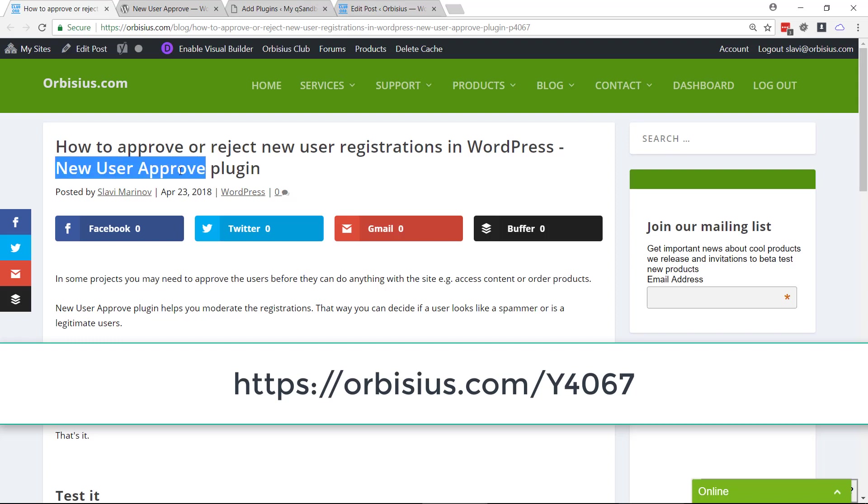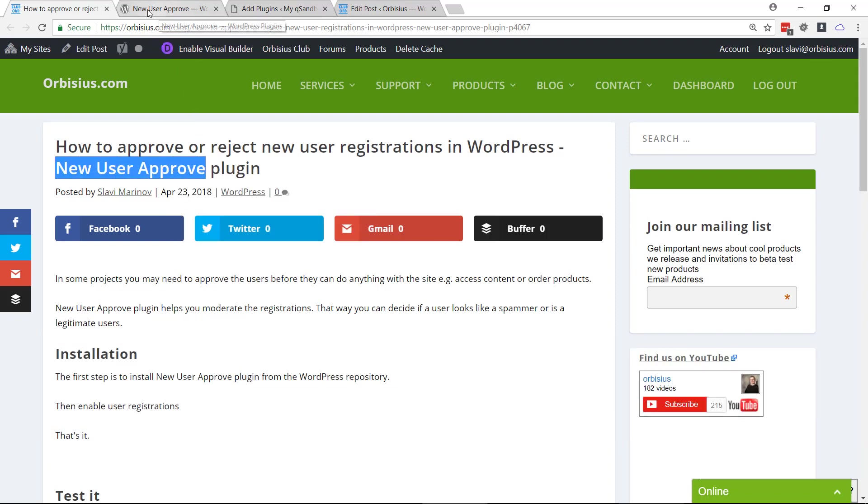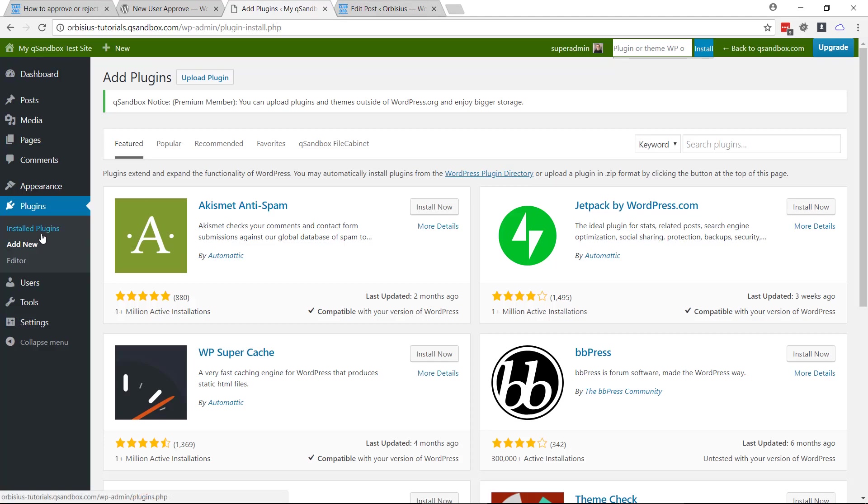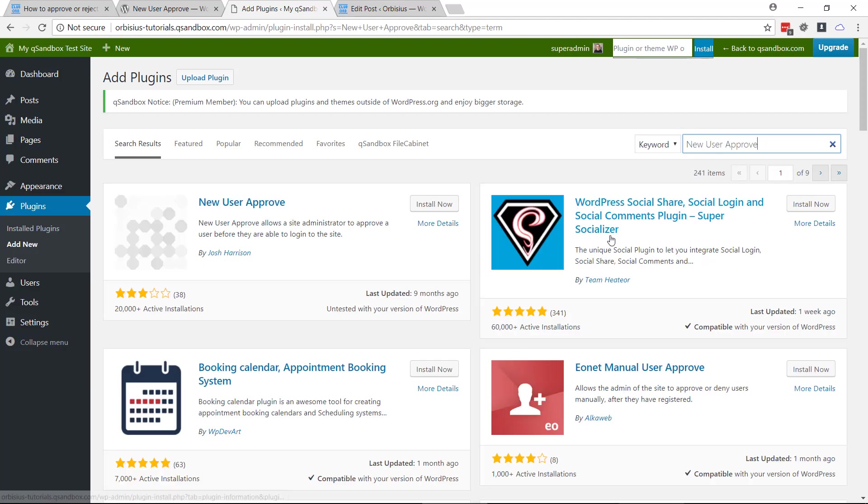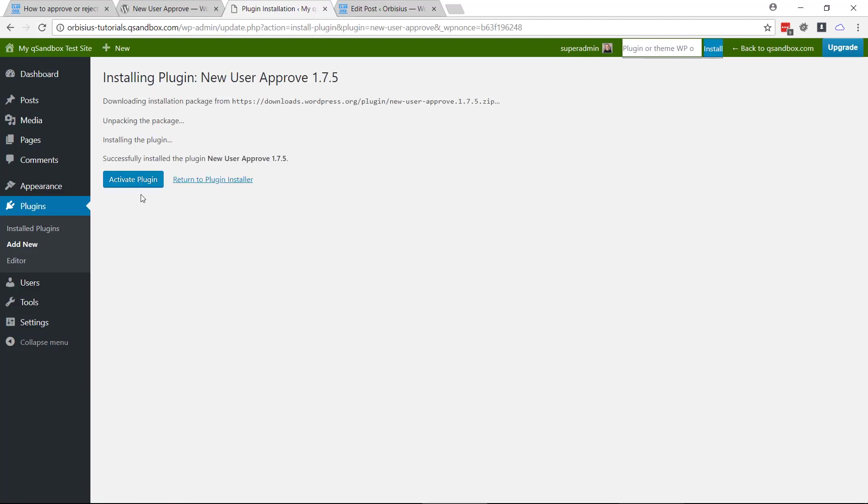You can install this plugin by going to your WordPress install, add new, and search for new user approve, install, activate.